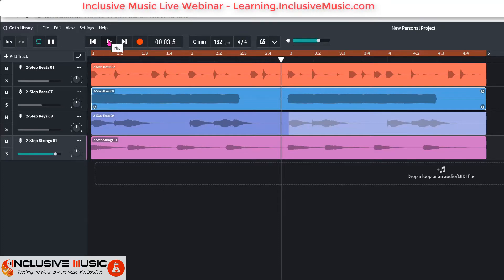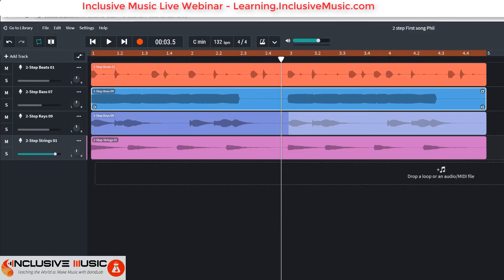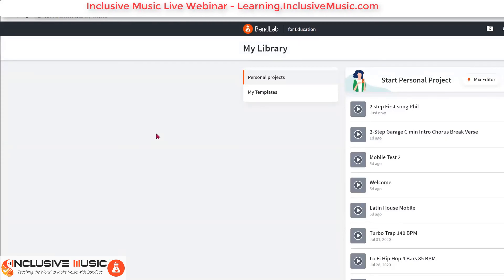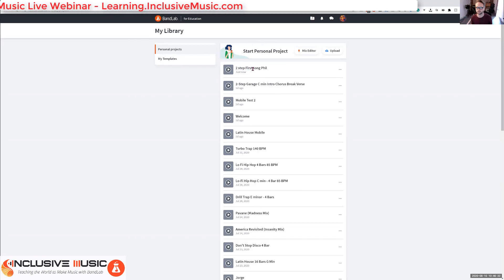I'm going to ask you one more thing: name your song. At the top in the middle it says 'New Personal Project' — I'm going to delete that and call it 'Two Step First Song', then save it. When you save, it's all stored in the cloud — you can't lose it even if your computer crashes. You can access all your songs by going to your library, and there it says 'Two Step First Song'.